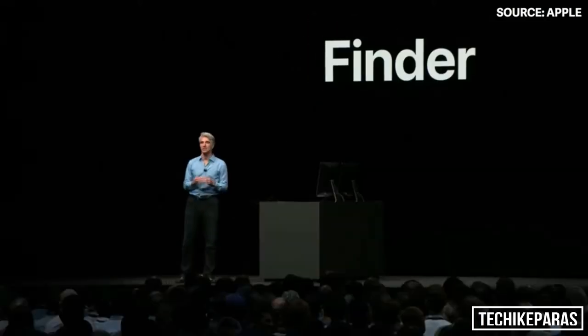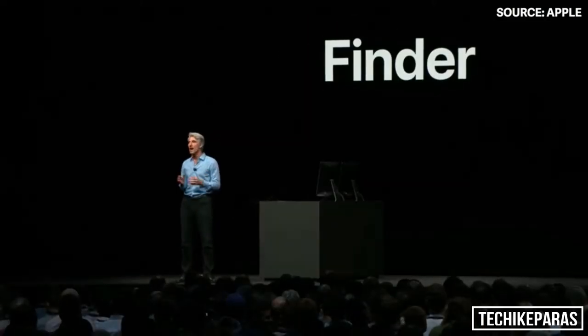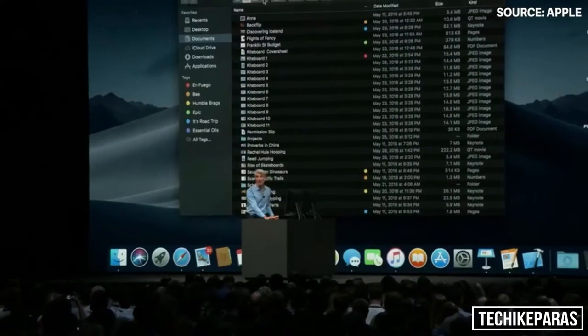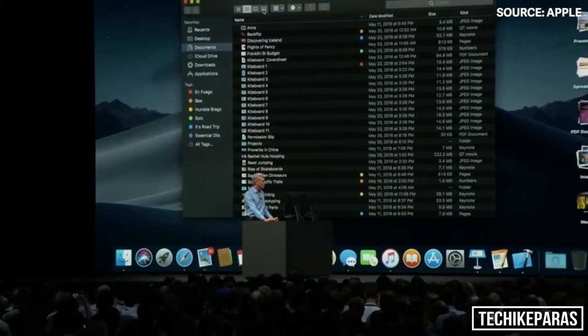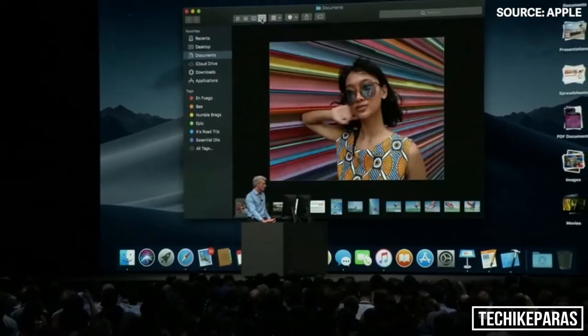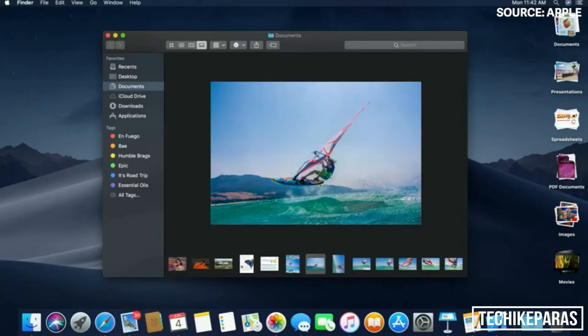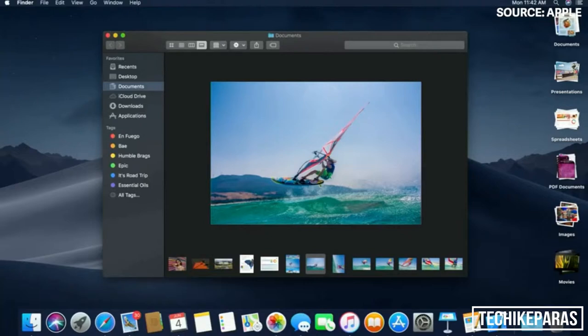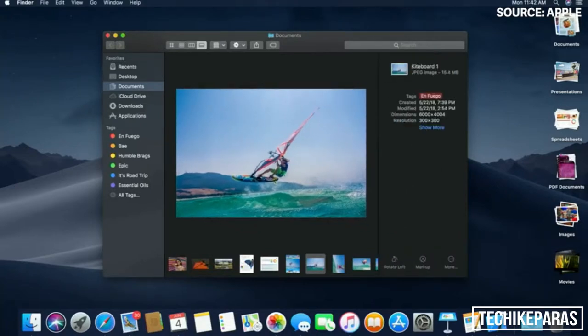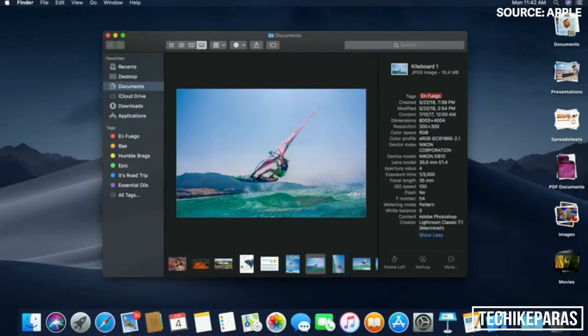Some great new changes to the Finder. Now we've added an all-new view called Gallery View. And with images, sometimes you want to know more detail about, for instance, how they were captured. The new sidebar in Mojave really helps because it now supports full metadata.